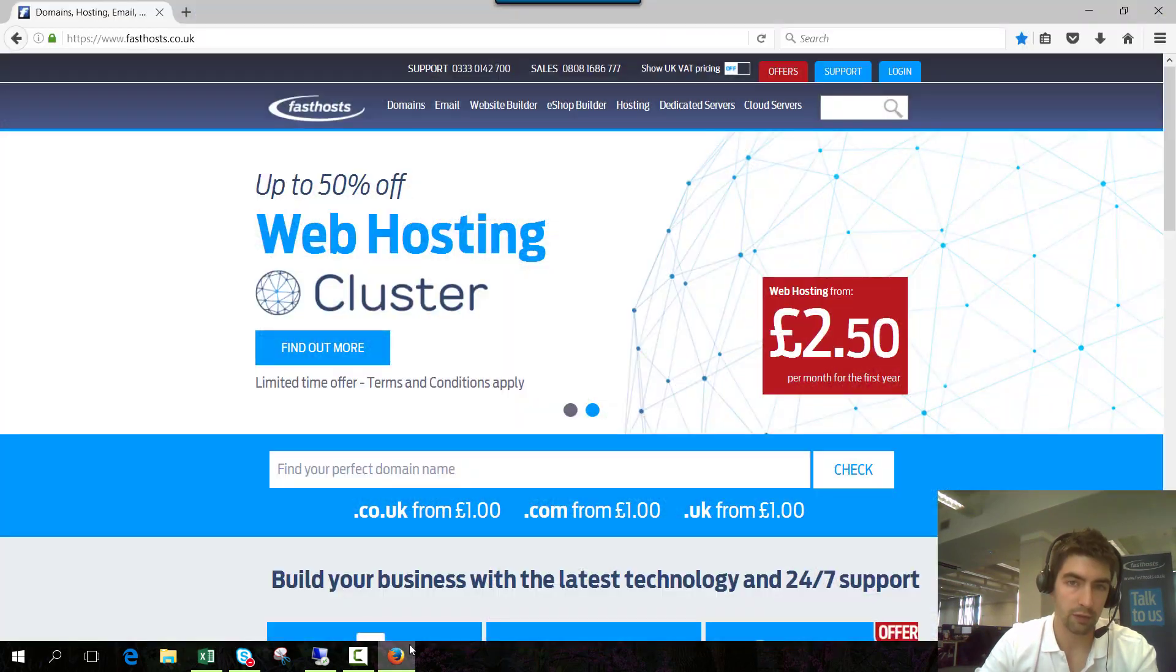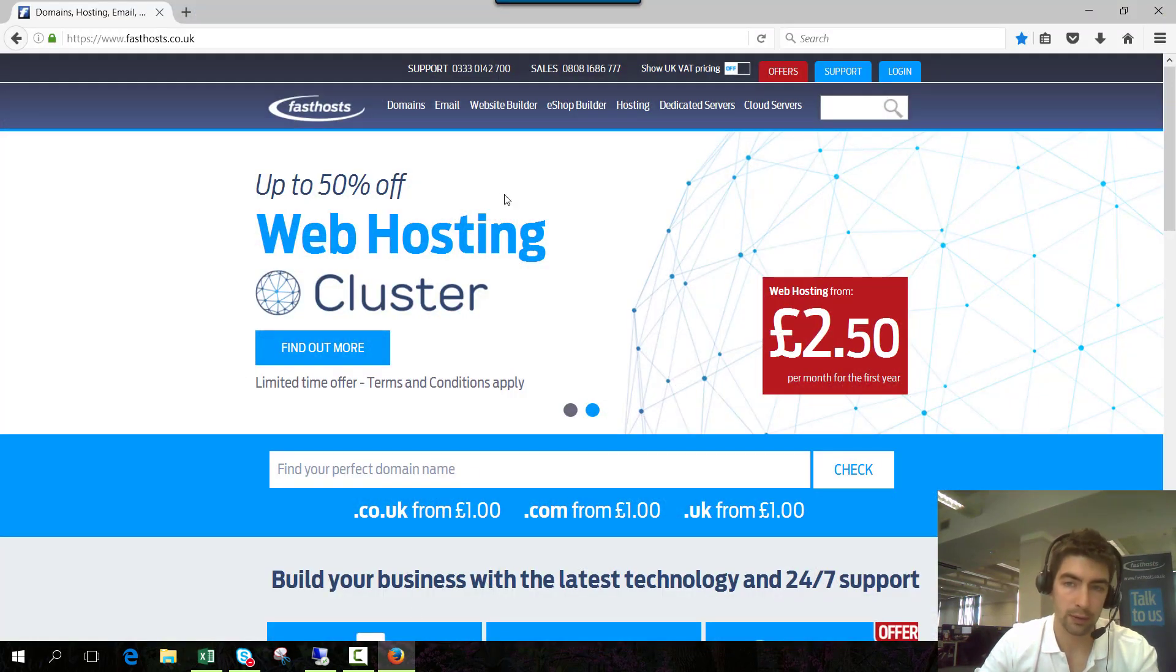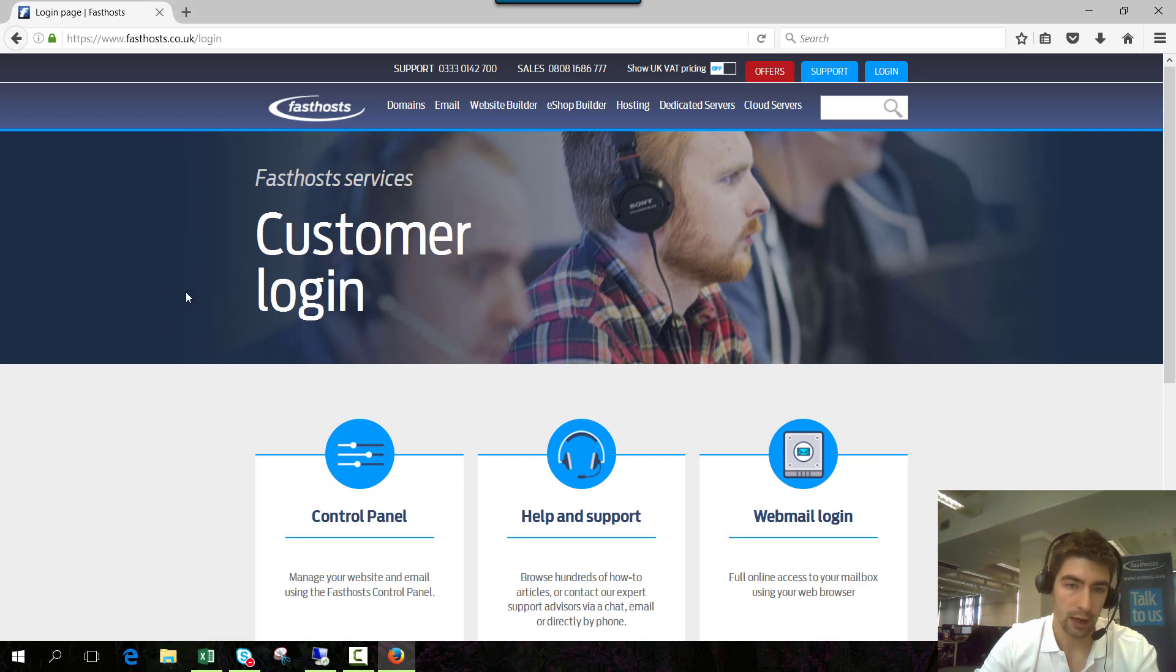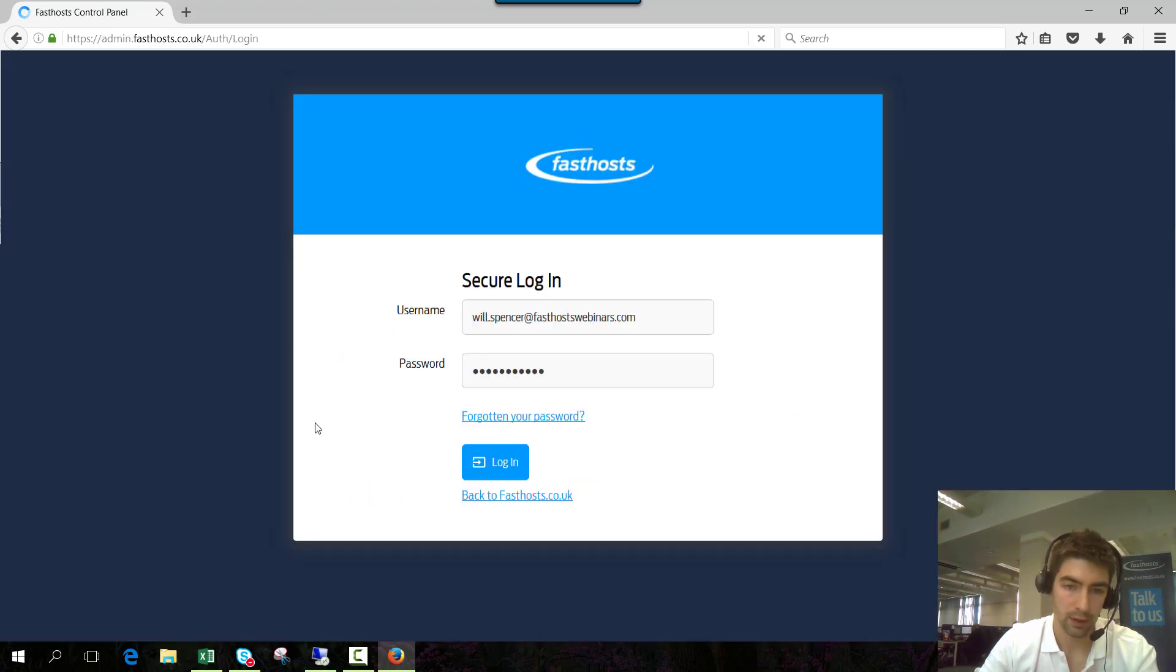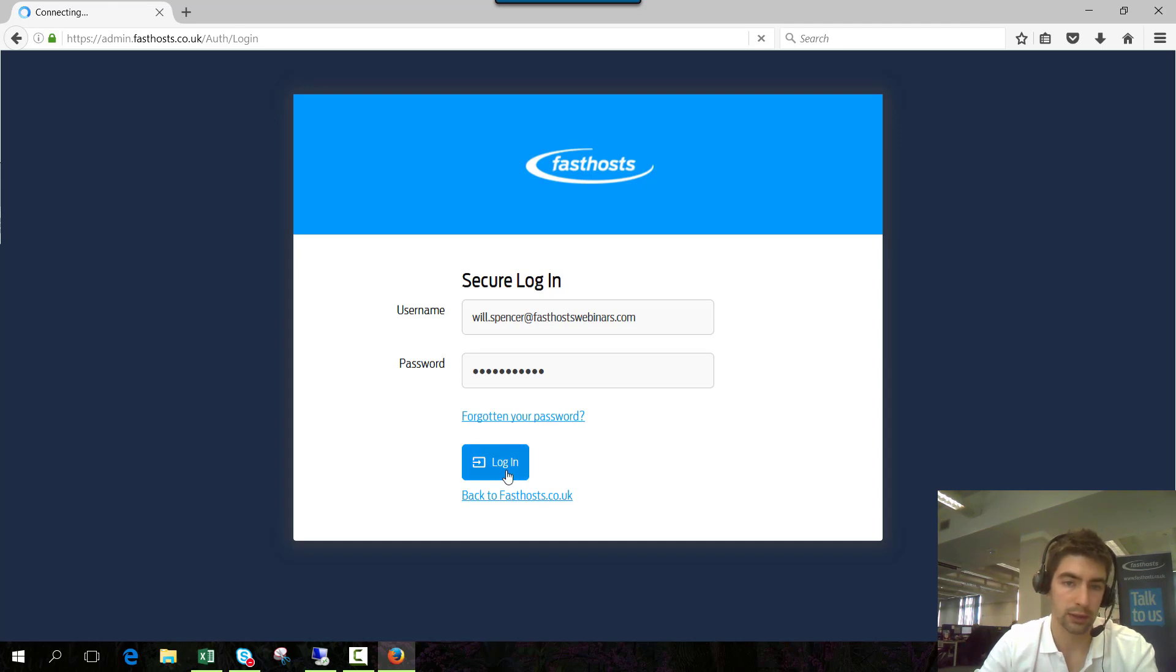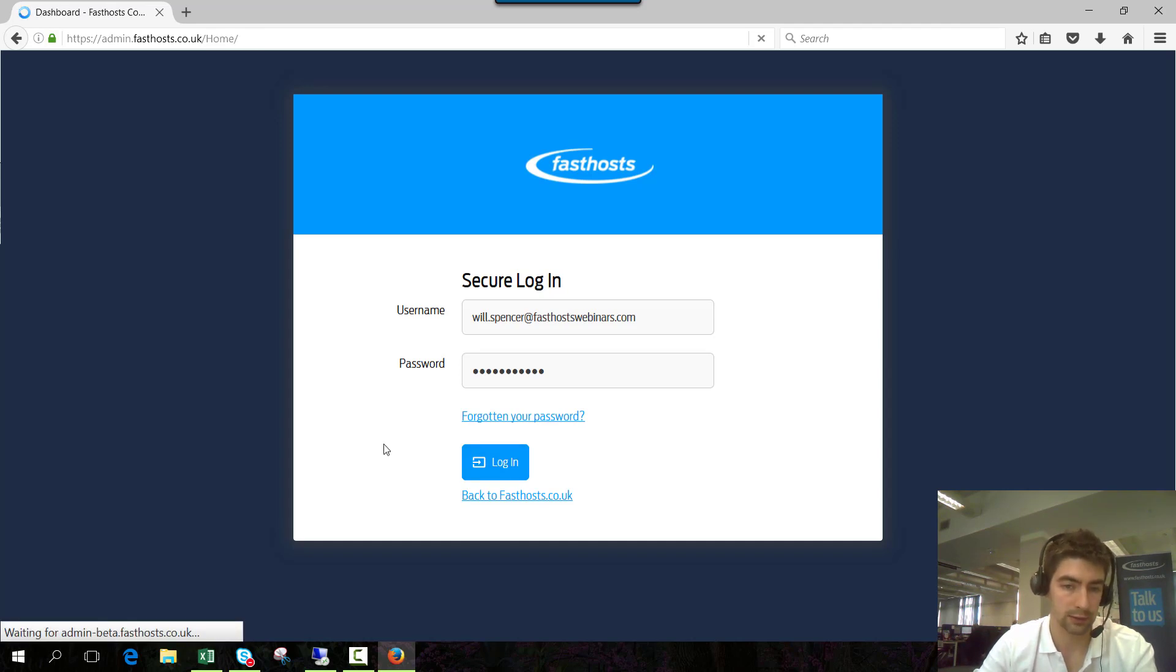To start you need to log into your Fasthost control panel. So go to fasthost.co.uk and click login and from this screen select control panel. From there just use your username and password that you use to log into your Fasthost account.